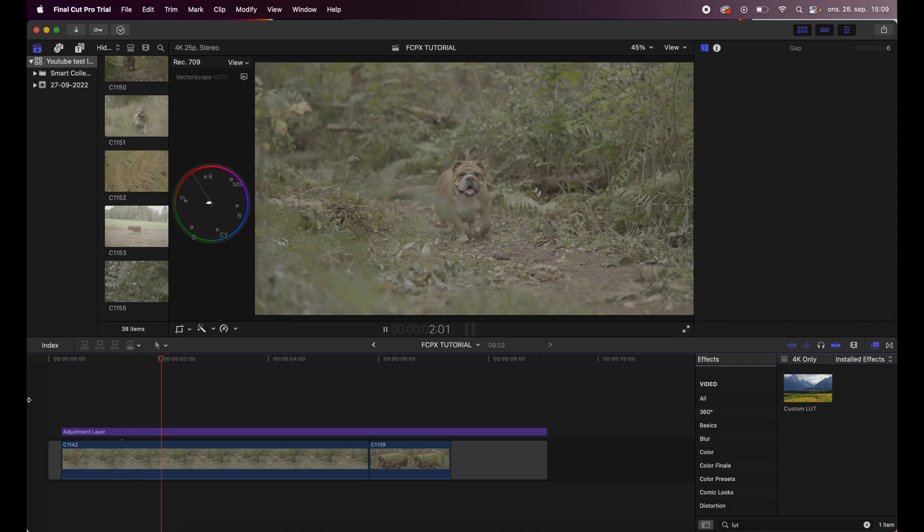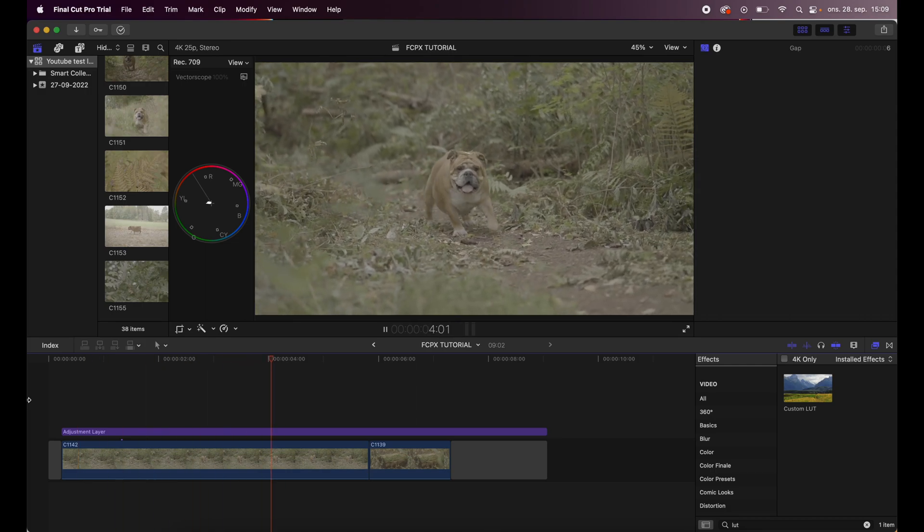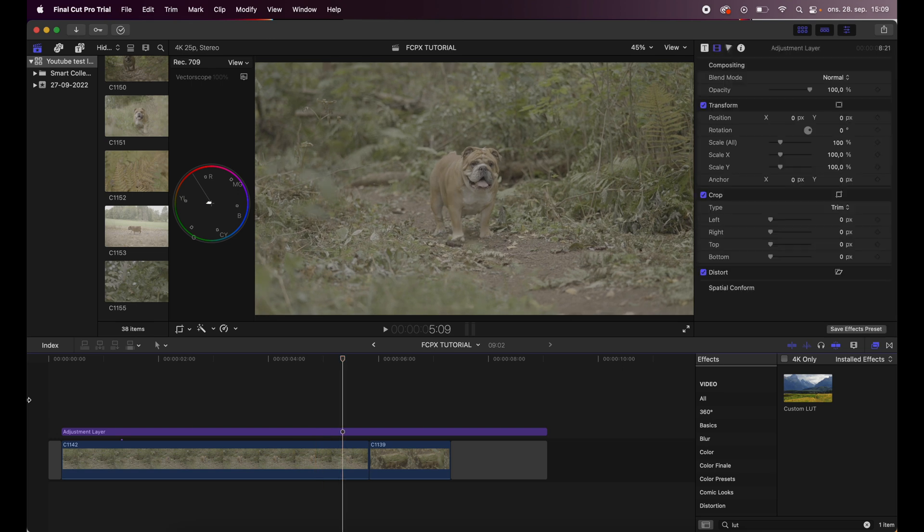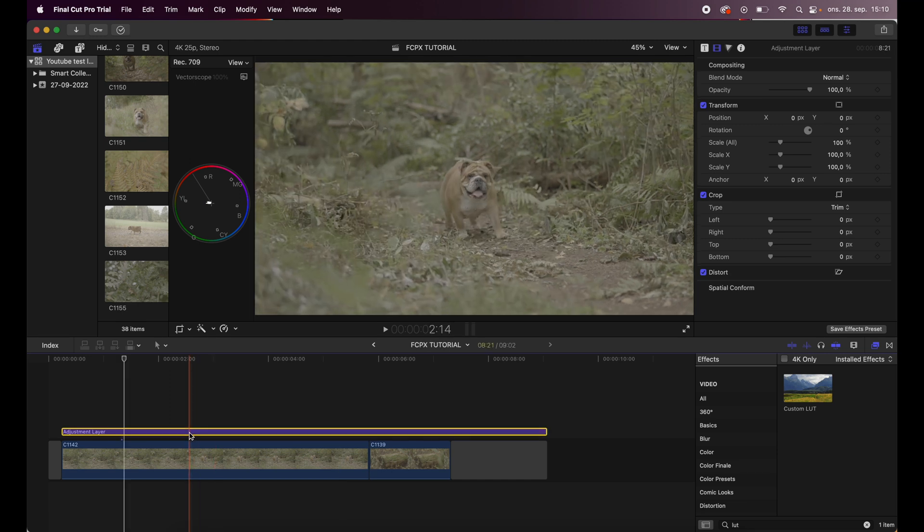What up everybody, my name is Christian, thank you for tuning in. In this video I'll show you guys how I color corrected and color graded this s-log footage that I shot on my Sony a7 IV.